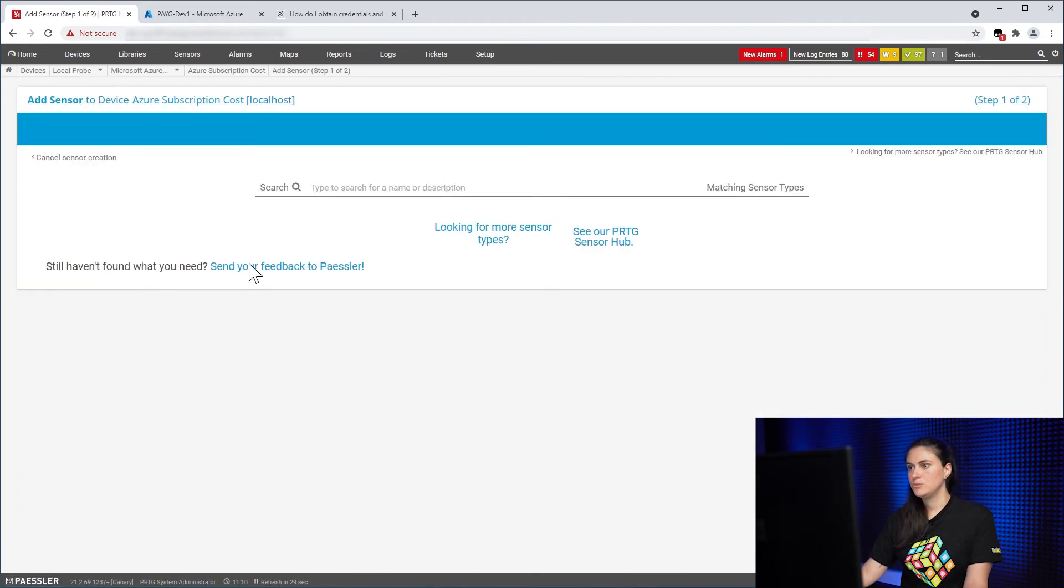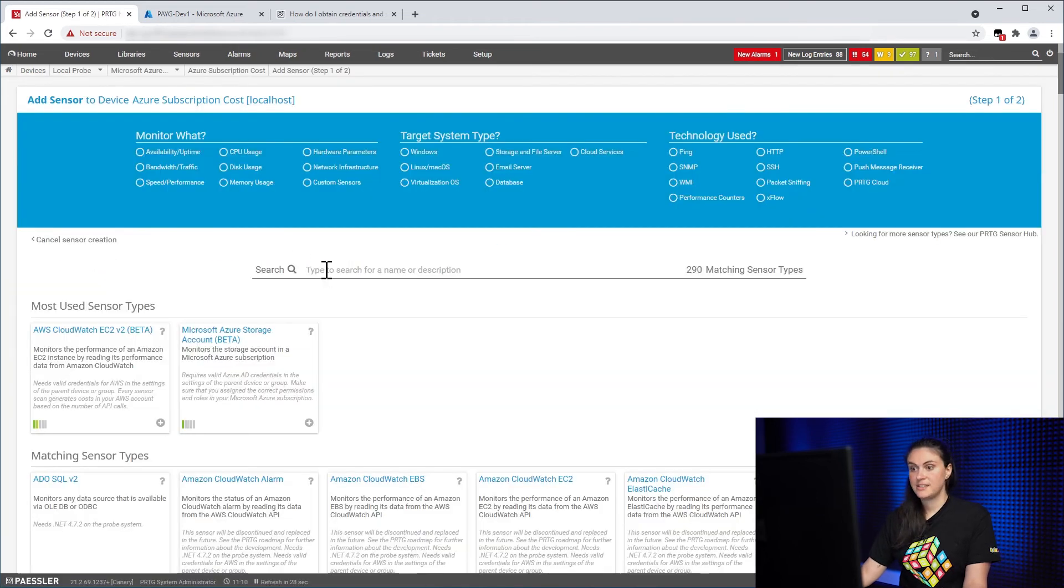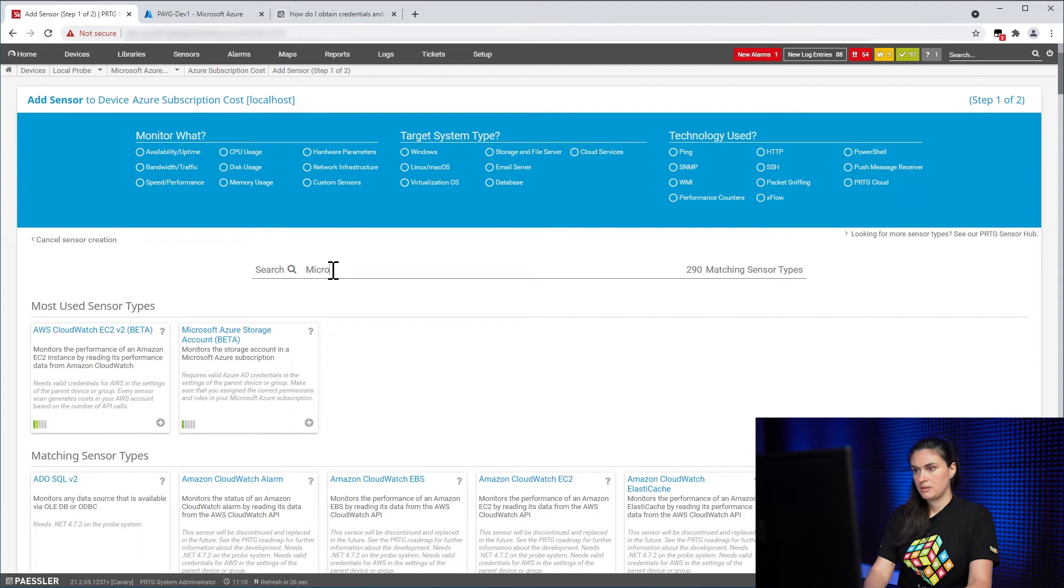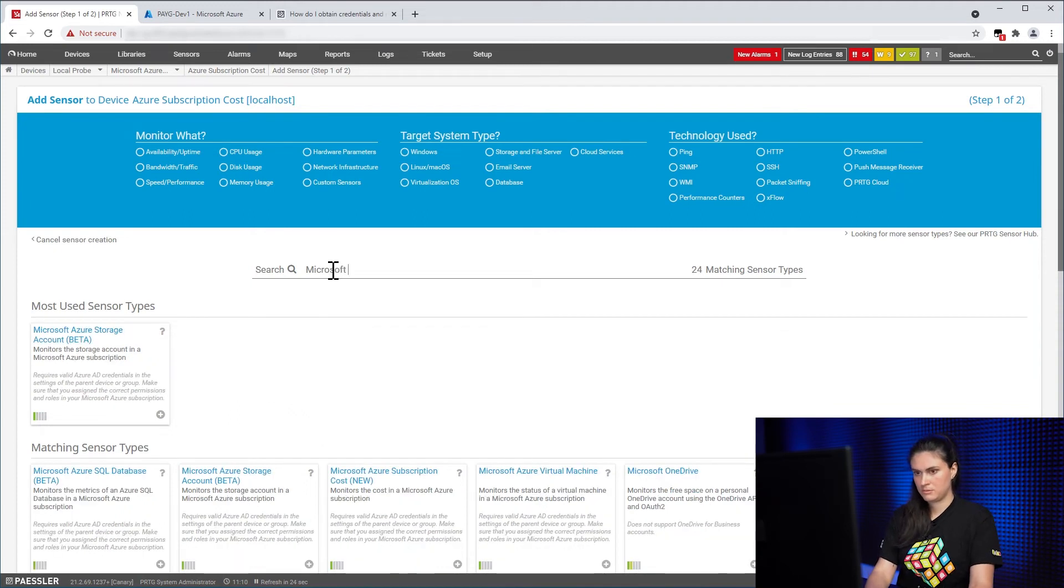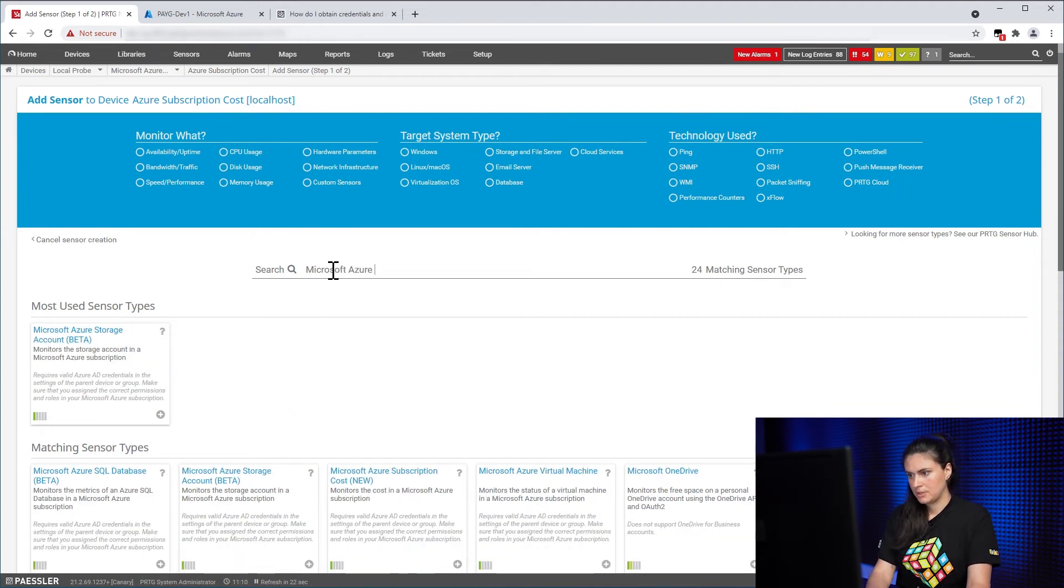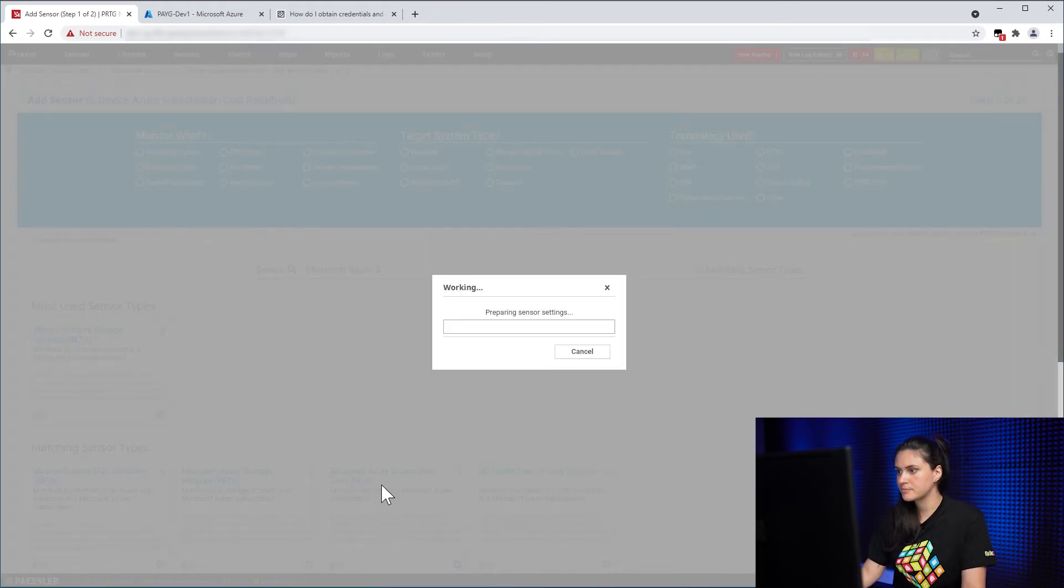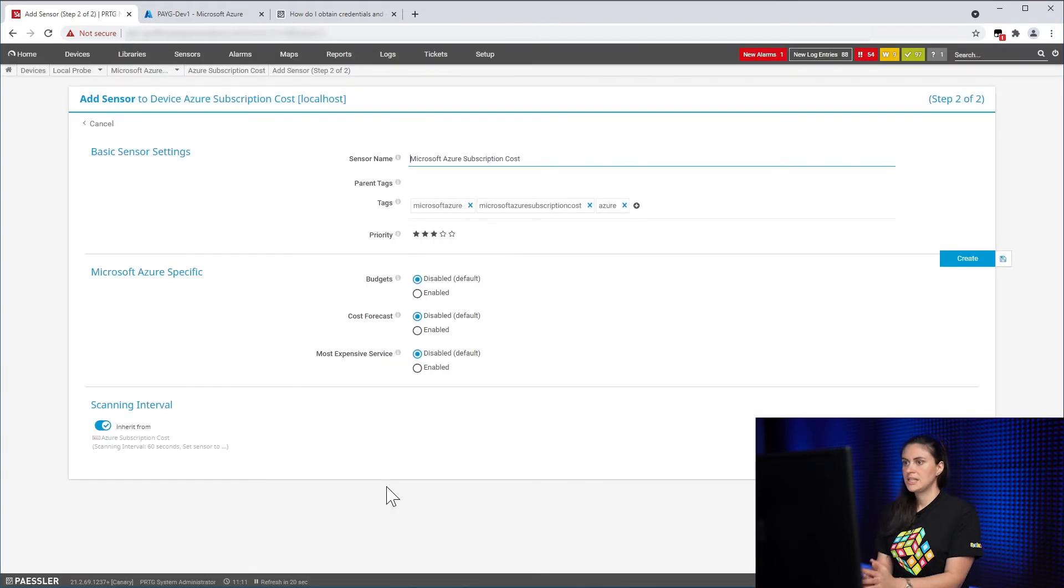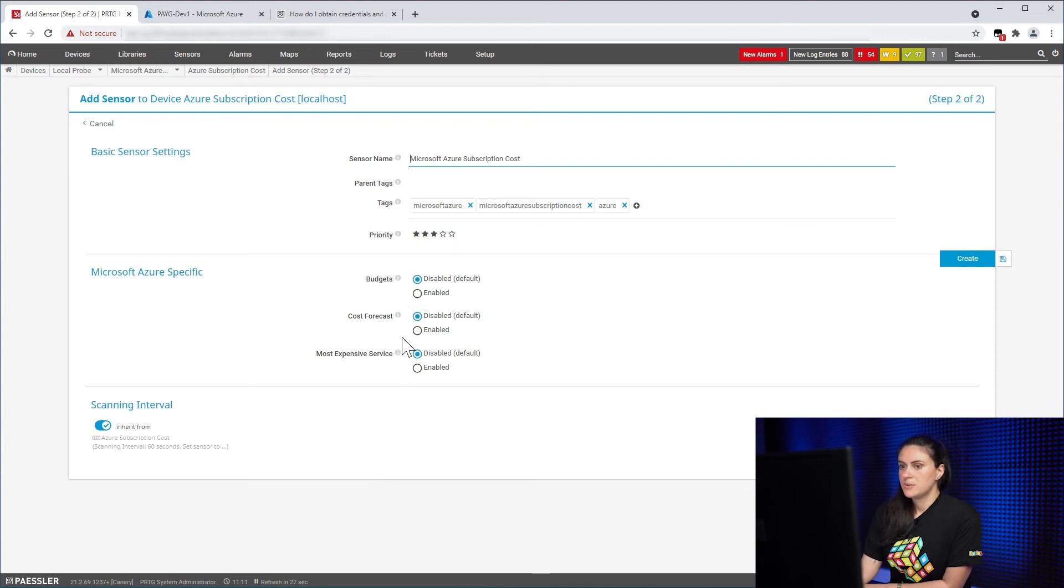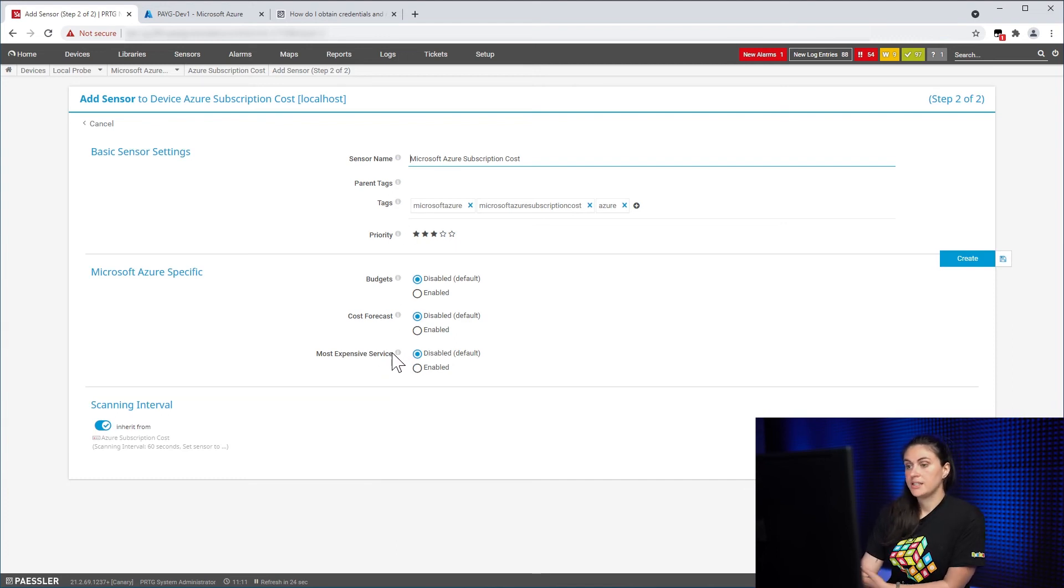So the last thing you do is add the sensor. Subscription Cost. So here we see there are some settings that you can already define before adding the sensor.